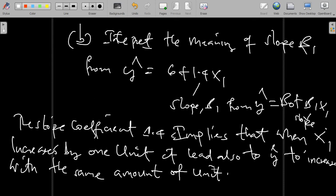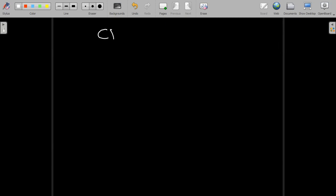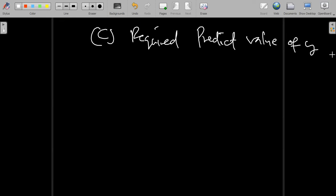On the negative side, the slope coefficient would be interpreted differently from this meaning. To summarize, the slope coefficient 1.4 implies that when x1 increases by one unit, it leads y-hat to increase by the same amount of units. Now for Part C, we are required to predict the value of y when we are given the independent variable x.